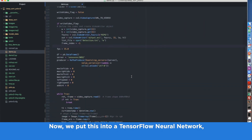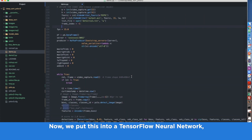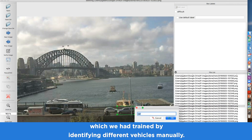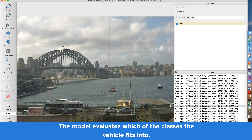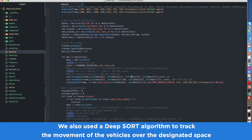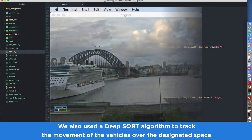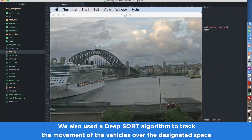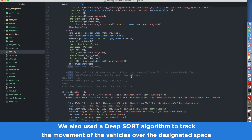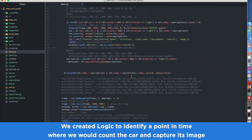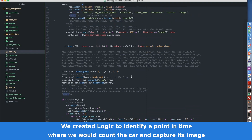We put this into a TensorFlow neural network which we had trained by identifying different vehicles manually. The model evaluates which class the vehicle fits into. We also used a DeepSORT algorithm to track the movement of vehicles over the designated space, and created logic to identify a point in time where we would count the car and capture its image.